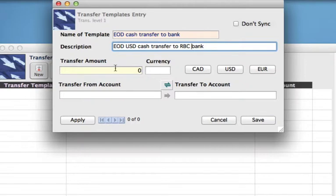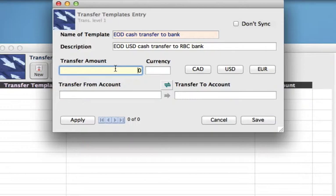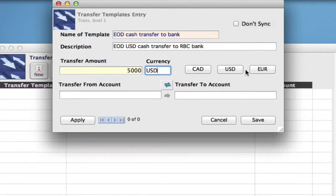Now we can tab down or click into the transfer amount field. You can enter in the amount if you know it's going to be a regular same-amount transfer, or you can leave it blank. We're going to put in 5,000 for this example, and select our currency — there are some quick easy buttons for popular currencies right here.